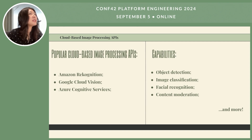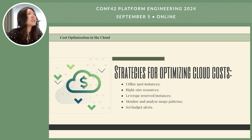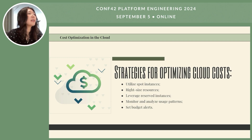Here are some strategies for optimizing cloud costs: using spot instances to take advantage of unused cloud computing capacity; right-sizing resources by choosing the appropriate instance type to match the workload and avoid over-provisioning; leveraging reserved instances by committing to specific instance types for longer durations to get discounted pricing; and monitoring and analyzing usage patterns to identify optimization opportunities iteratively. Budget alerts are also important — setting notifications when cloud spending exceeds limits is very useful.